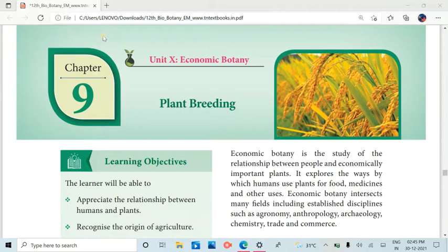Hello friends, welcome back to the channel. In the 12th standard botany, chapter number 9, plant breeding, bookback answers.